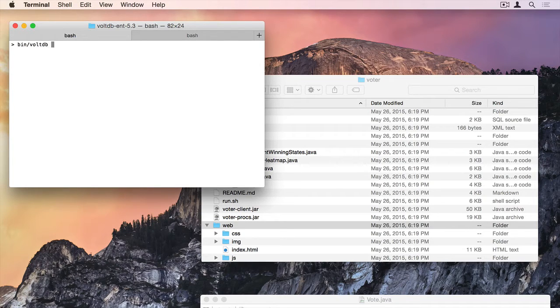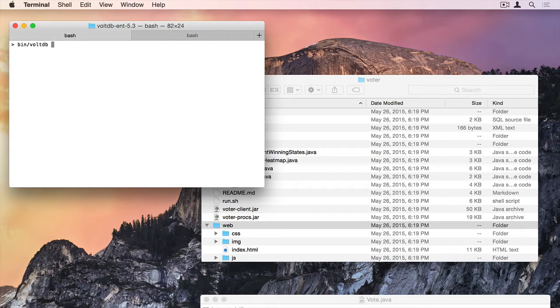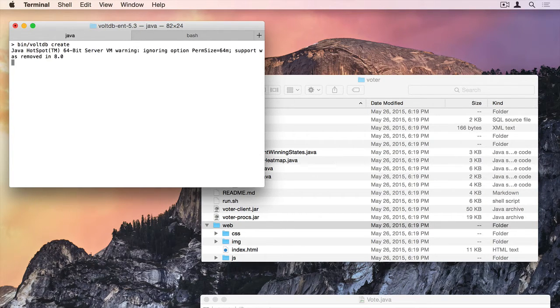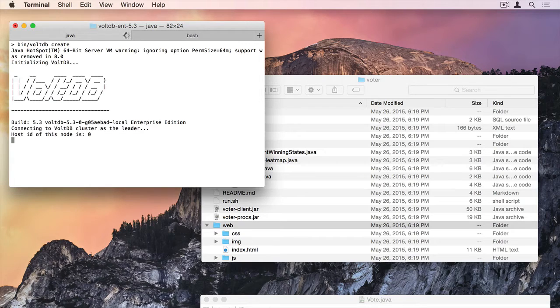If I did add the bin folder to my path, I would just be able to type voltdb. And I'm going to type create to create a new VoltDB instance that's empty with no schema, no data.